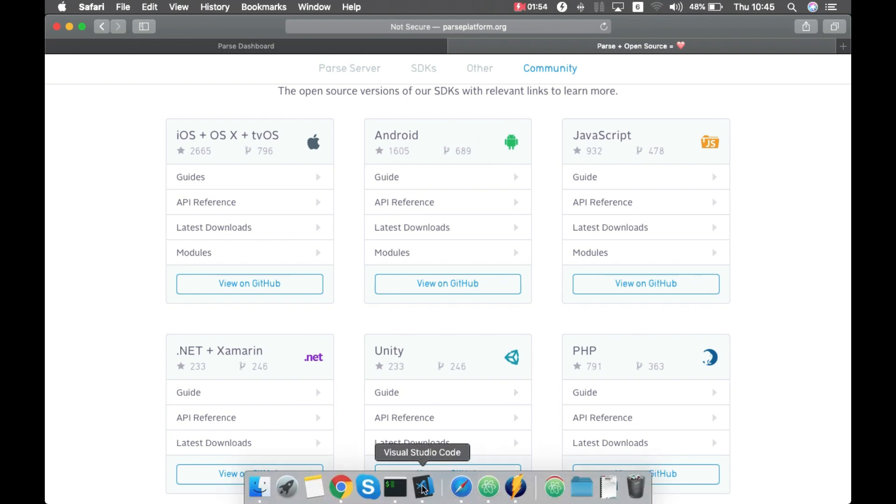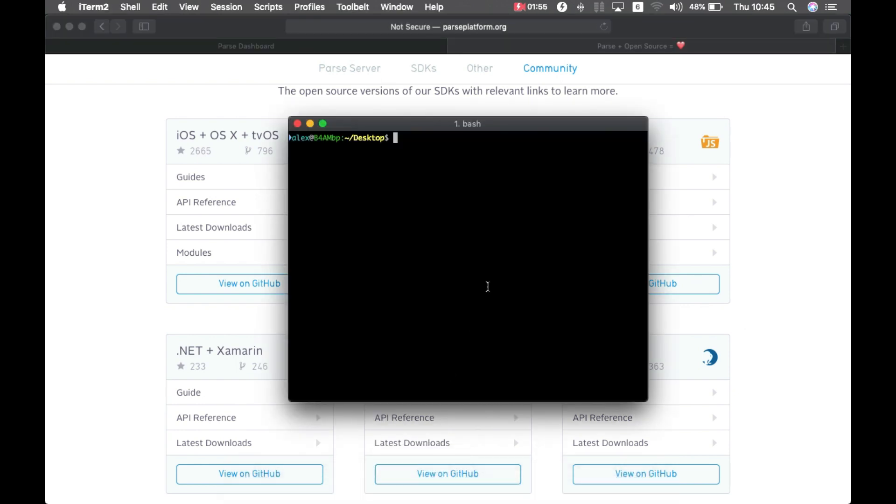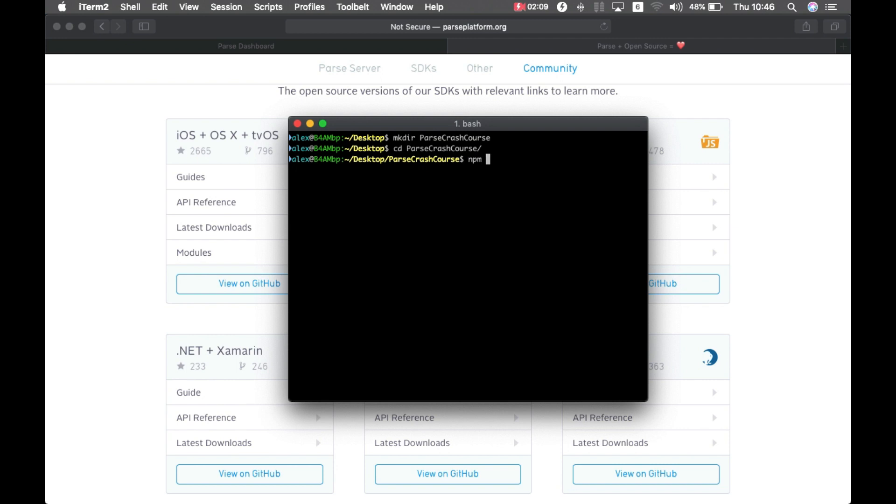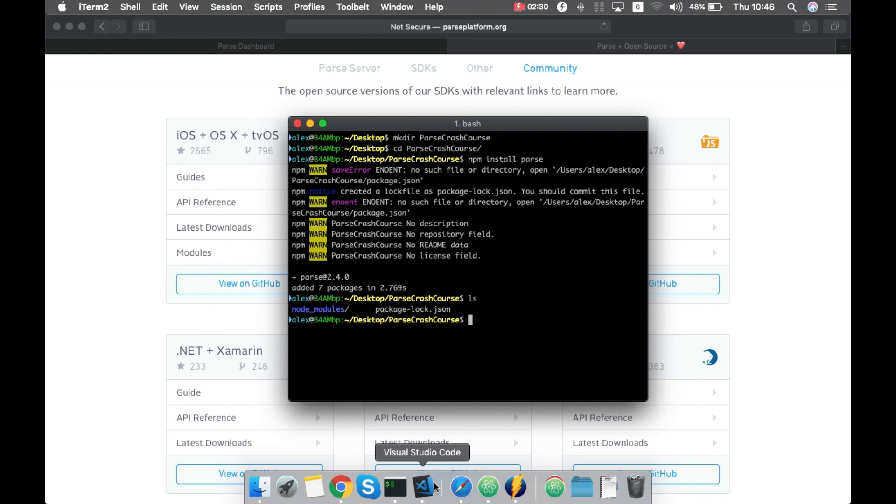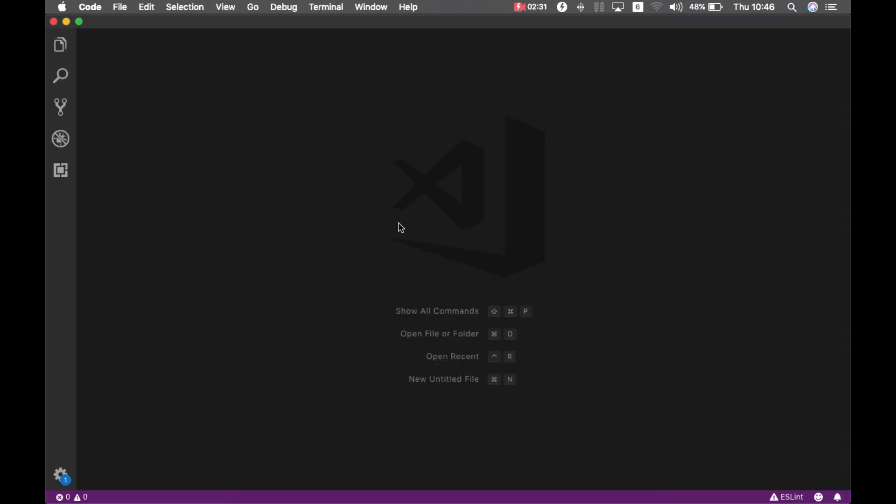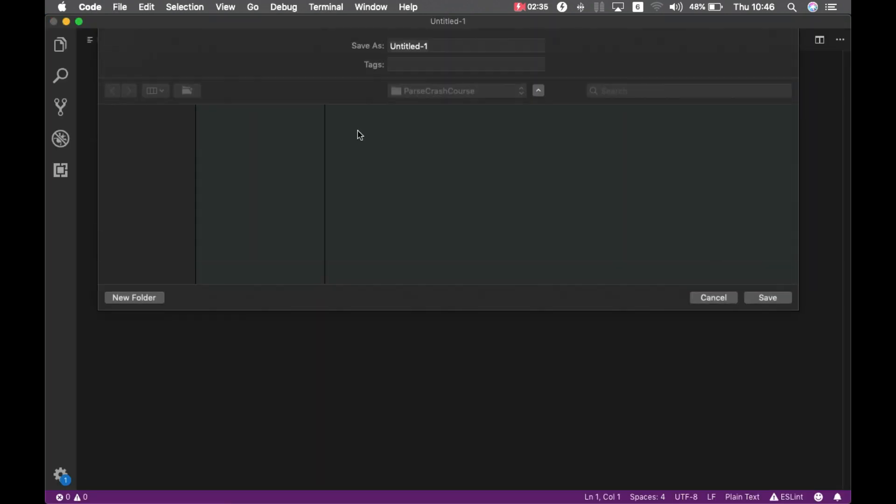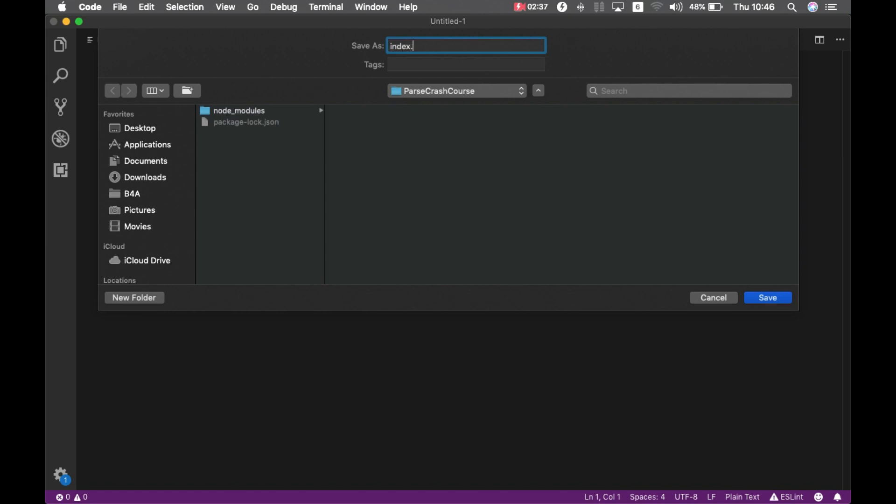I myself I'm going to use npm, so I can go to my desktop and create a new folder. I can enter that folder and type npm install parse. As you can see I have my node modules folder and my package lock json file. So the SDK is installed, I'm ready to start coding. I can go to my Visual Studio Code and create a new file. I'm going to save that file as index.js inside my Parse crash course folder and we can start coding.